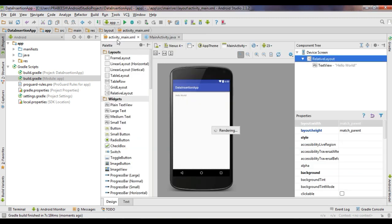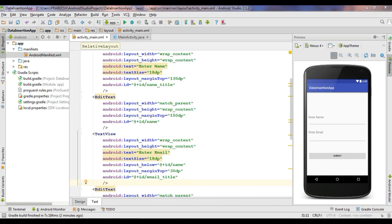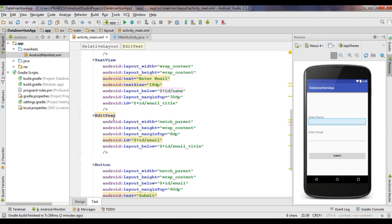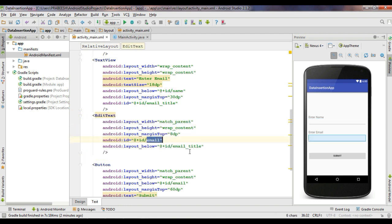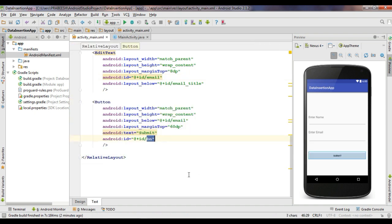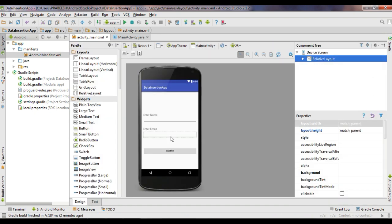Now we can create the GUI of the application. I added two EditTexts for inserting name and email, and there is a button also. This is the EditText for inserting name with id 'name', and this is the EditText for adding email with id 'email'. Here is a button with id 'bn'. Now go to MainActivity.